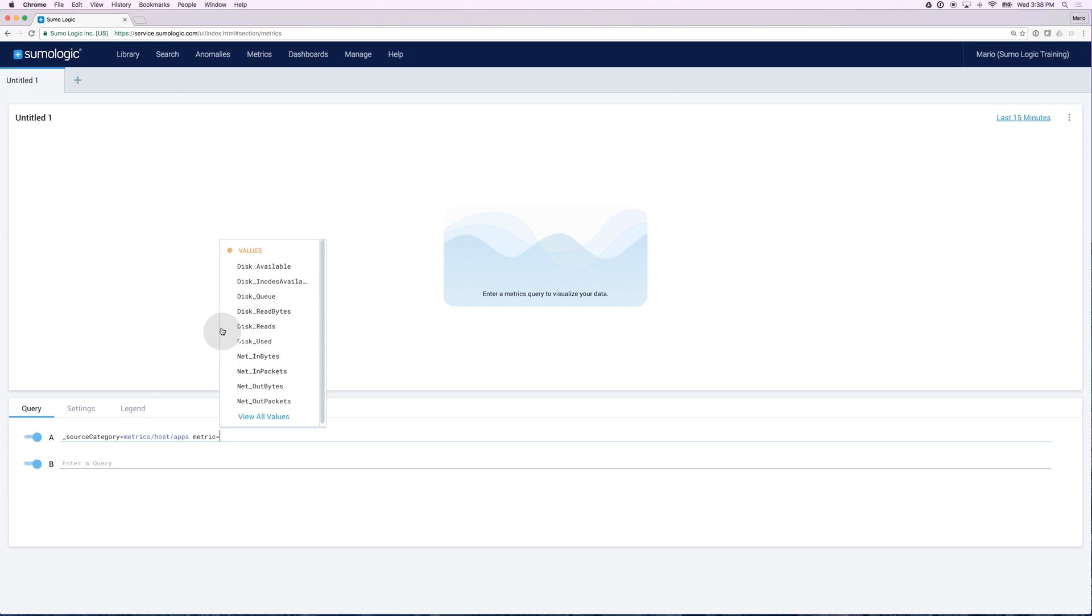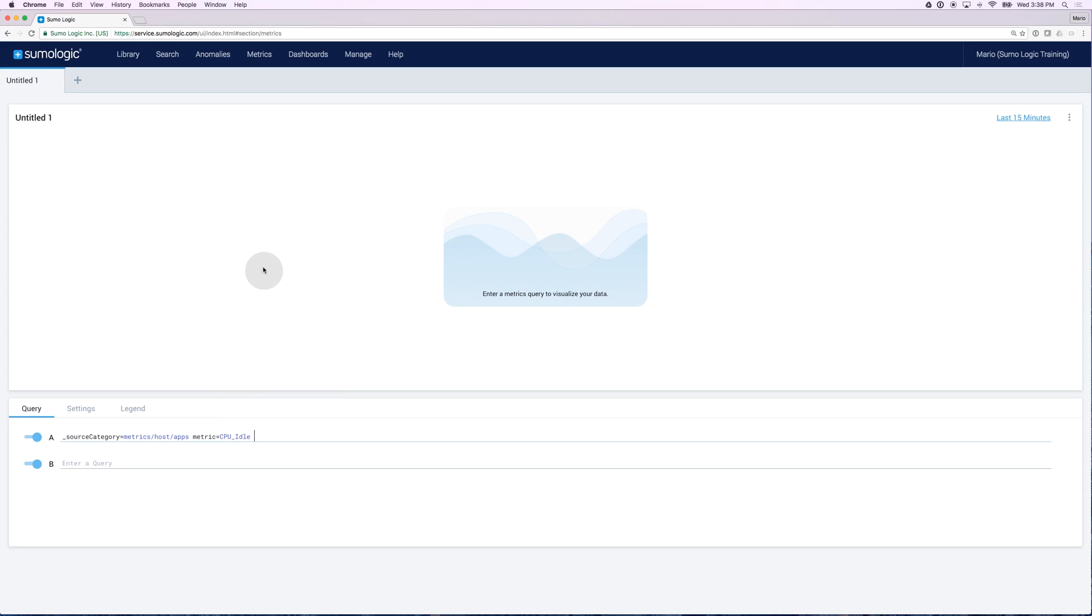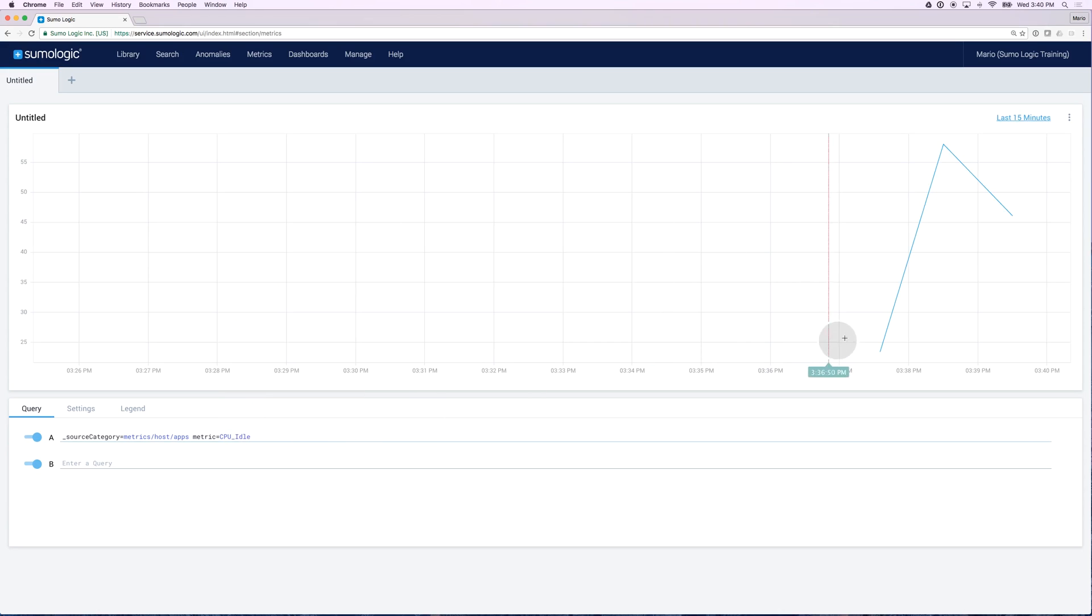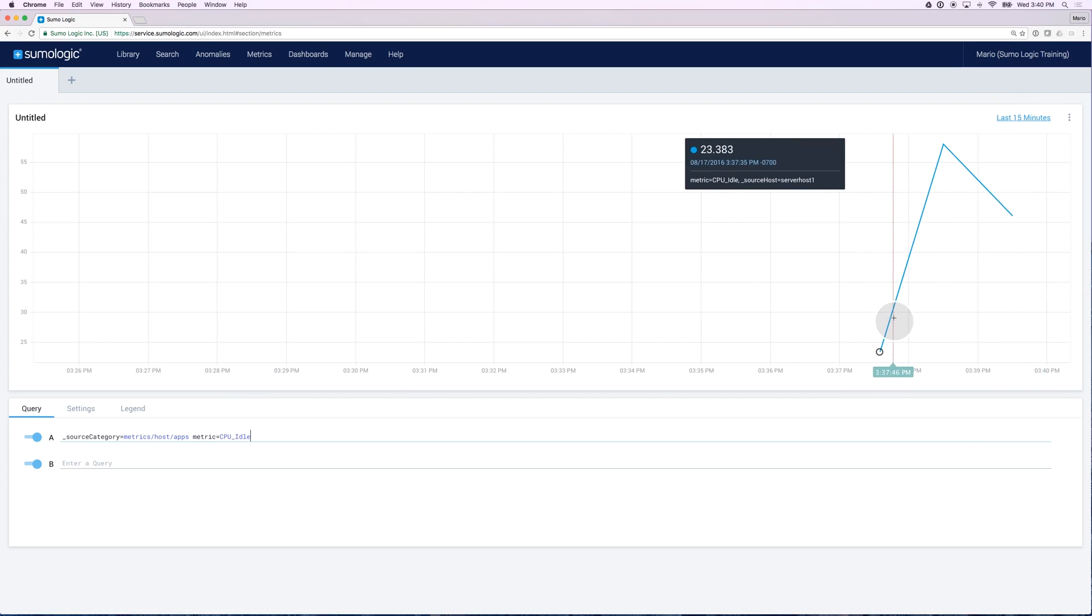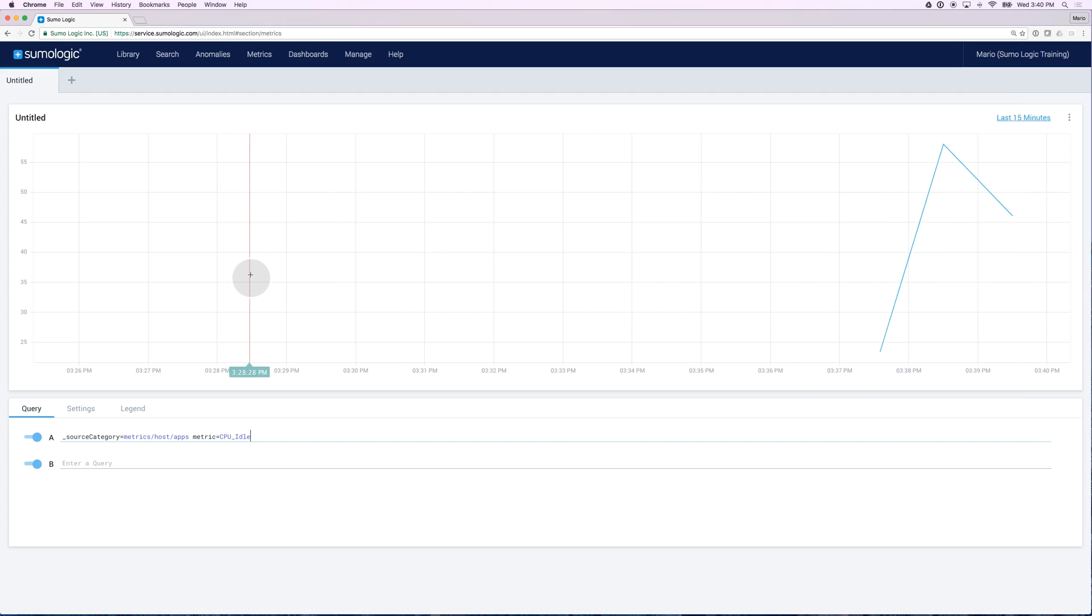Choose the tag Metric, and let's choose a value of how about CPU IDLE, and look for that particular metric. There you go. This is looking for the last 15 minutes worth of data. Of course, I don't have the other 13 minutes because I just started loading data through this collector.